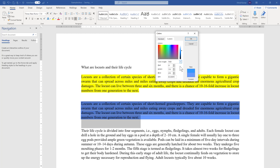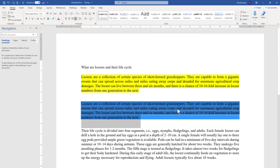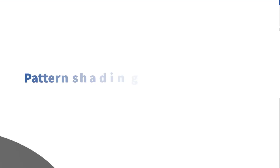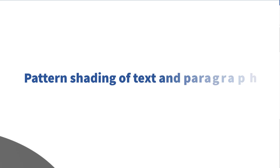Similarly, if you don't have RGB or hex values, you can also use the HSL color code. The equivalent HSL values are shown and are also editable. Press OK and you will see the color is applied.